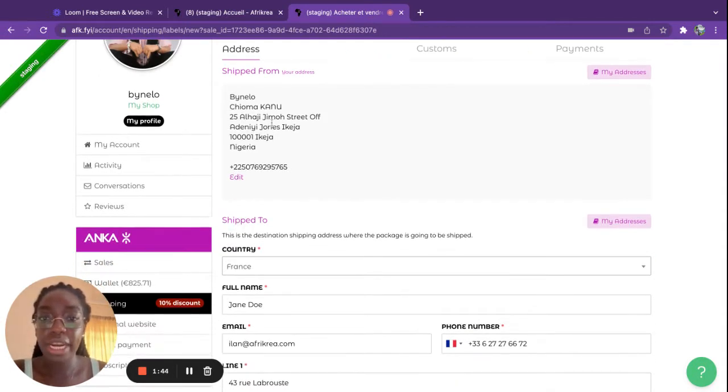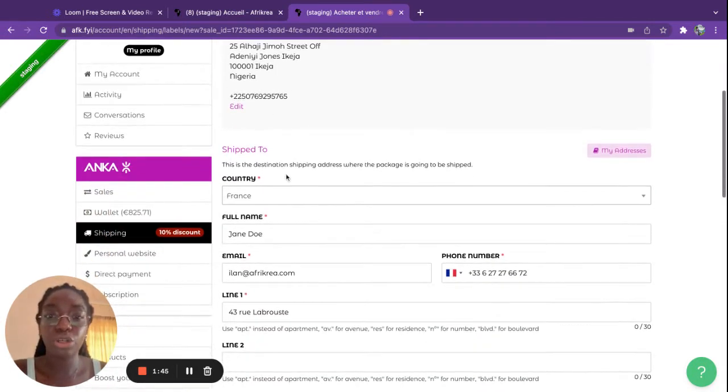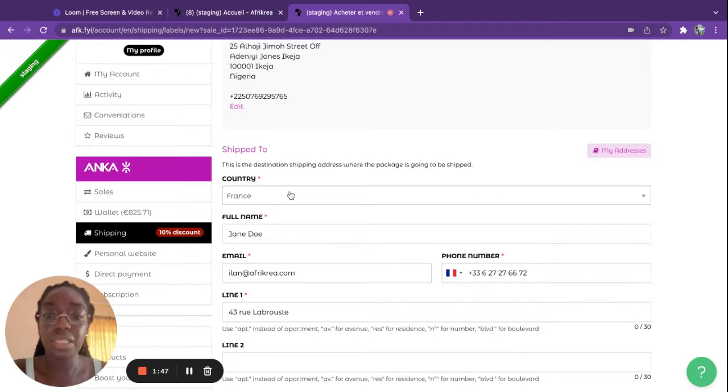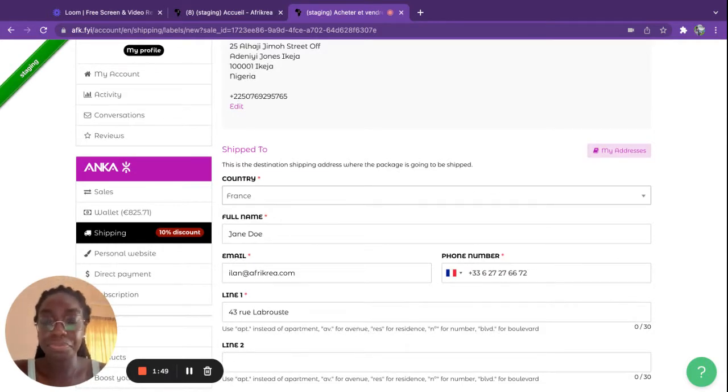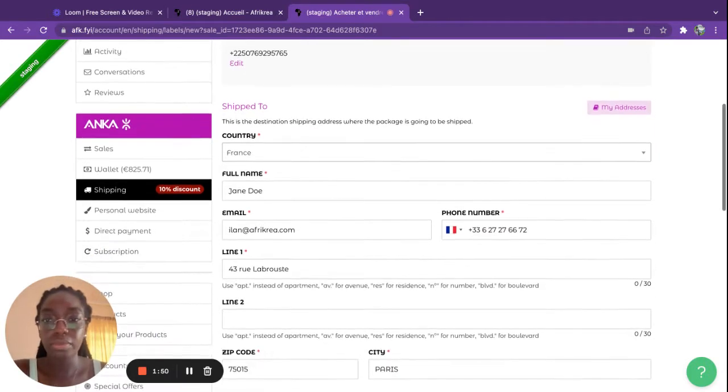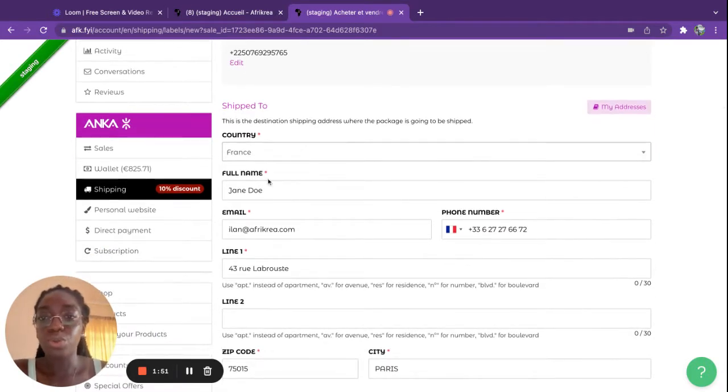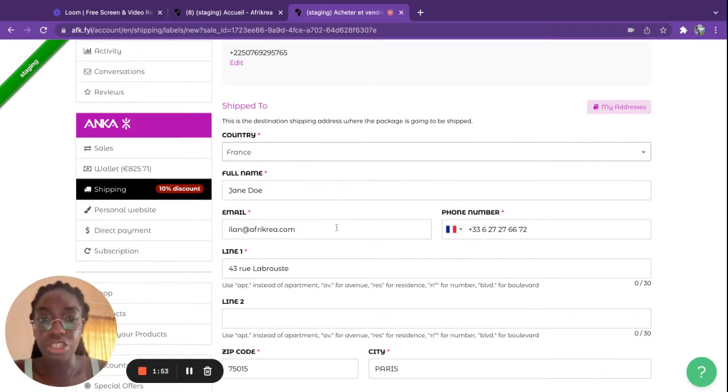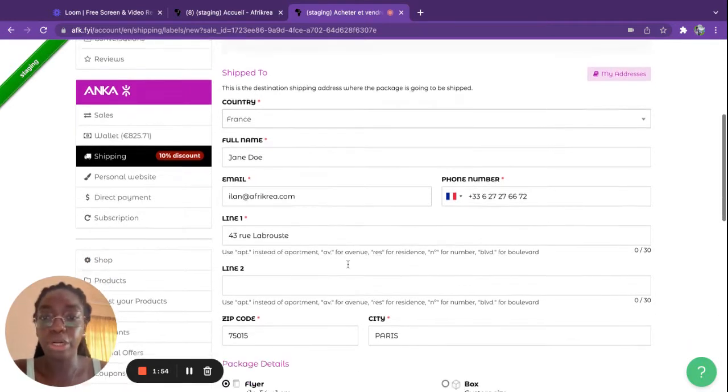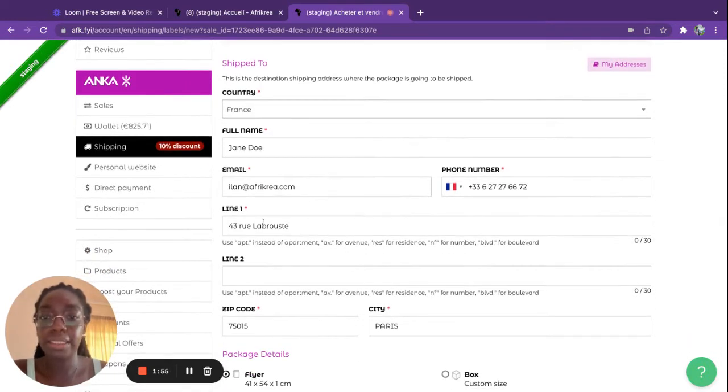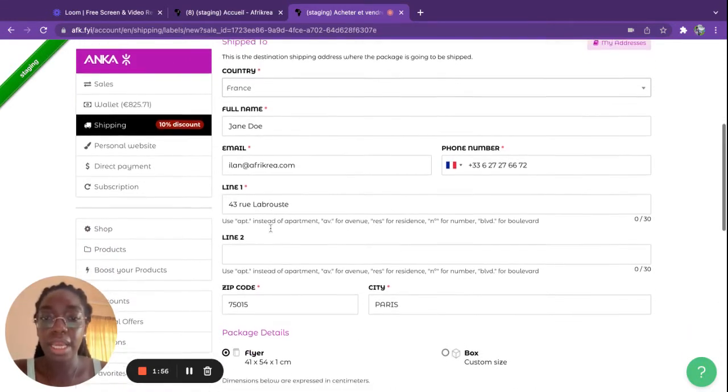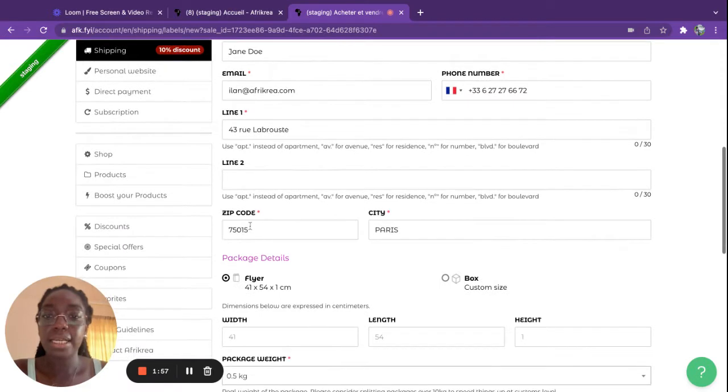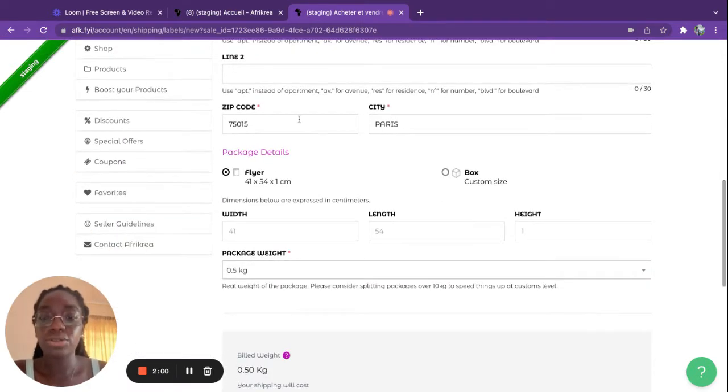If this is correct then you move on to the recipient, so your client's address. You enter all of the different information, the phone number, the address, the zip code, the city, and the details on the package itself.